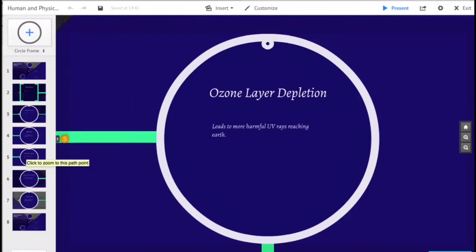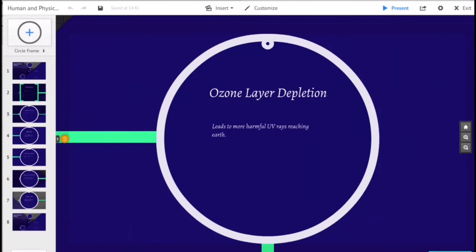Ozone depletion describes two distinct but related phenomena observed since the late 1970s: a steady decline of about 4% in the total amount of ozone in the Earth's stratosphere, which is the ozone layer, and a much larger springtime decrease in stratospheric ozone around Earth's polar regions.